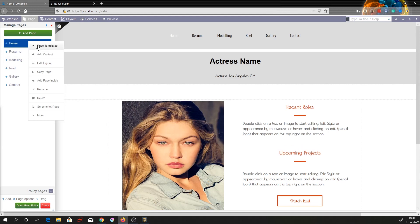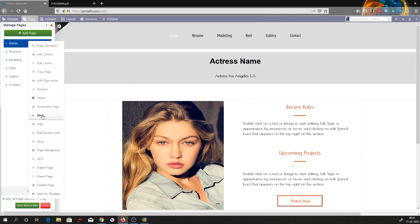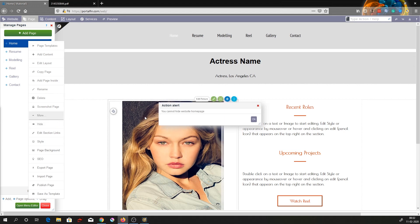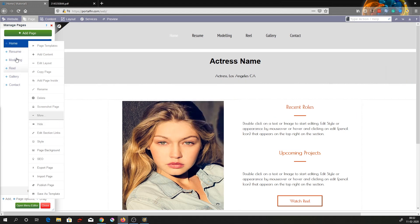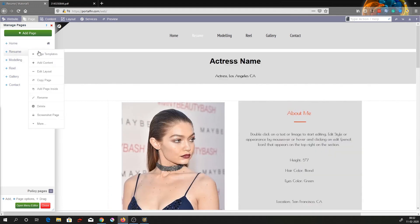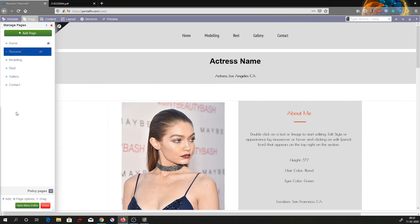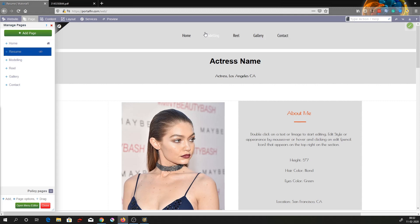If you click on the more button there are additional elements you can access. For example, you can hide a section — let's say I want to hide the resume section. Click on hide and you can see there is an icon of a crossed-out eye, meaning the resume section is on the left panel but not shown in the main template. This is a dynamic preview — whatever you do over here reflects over here.